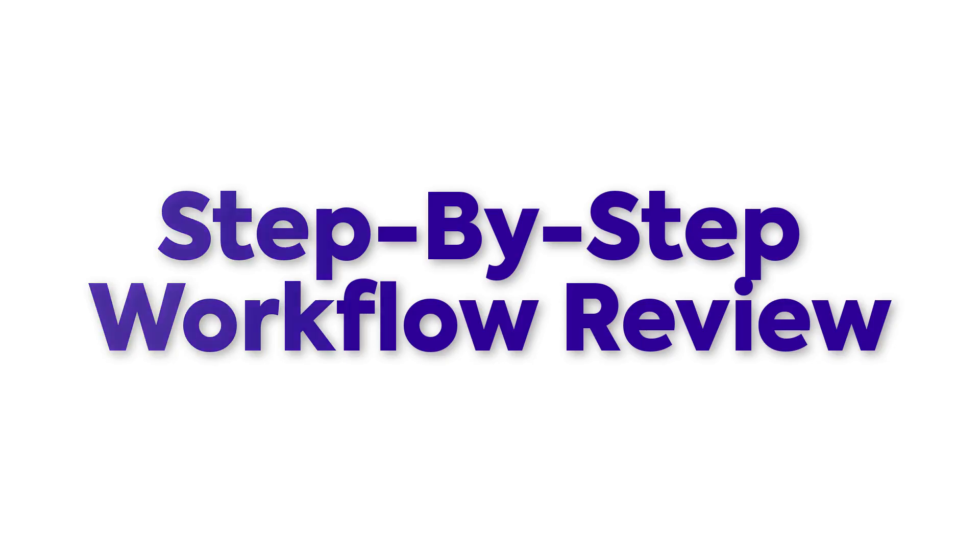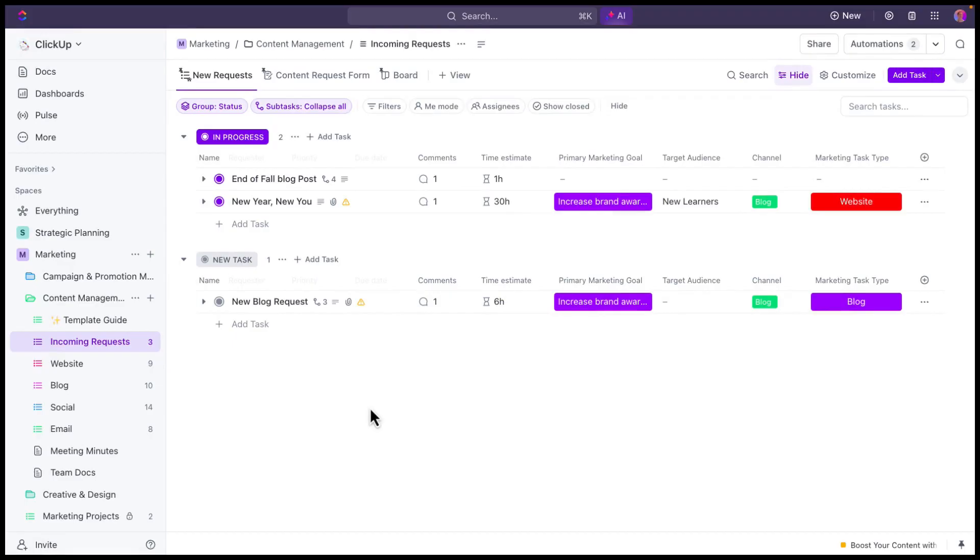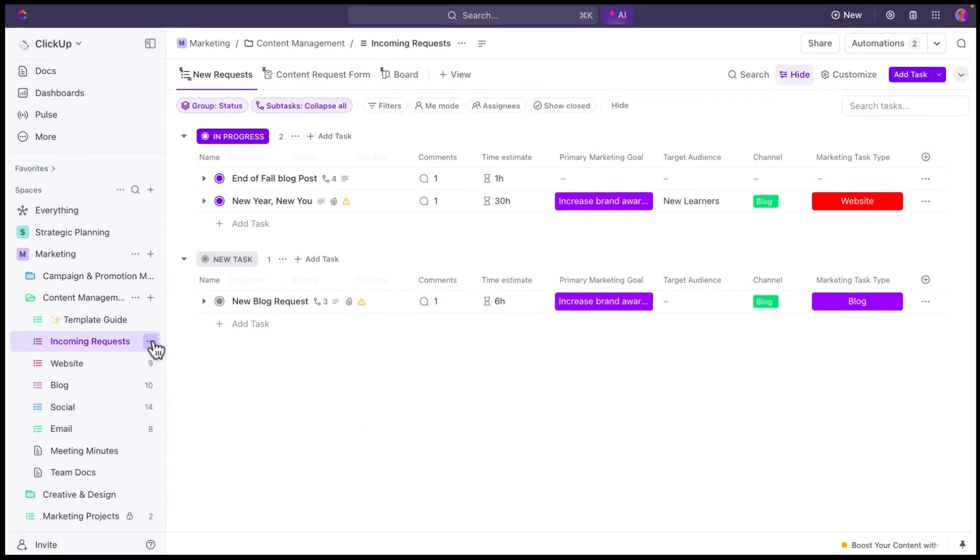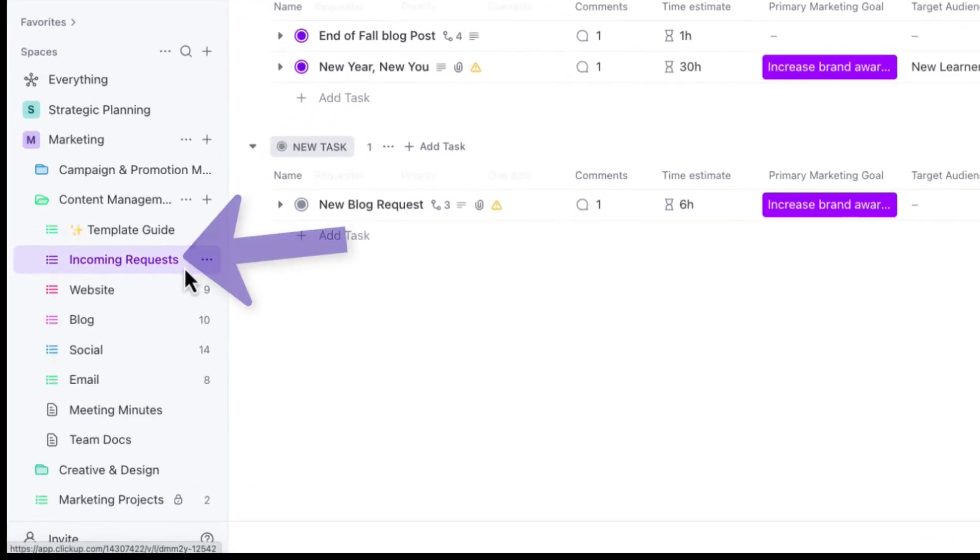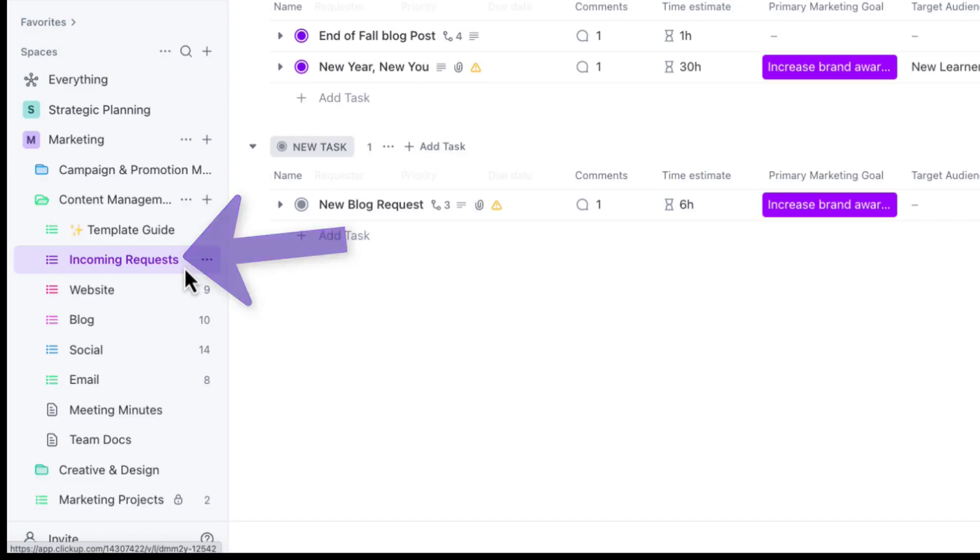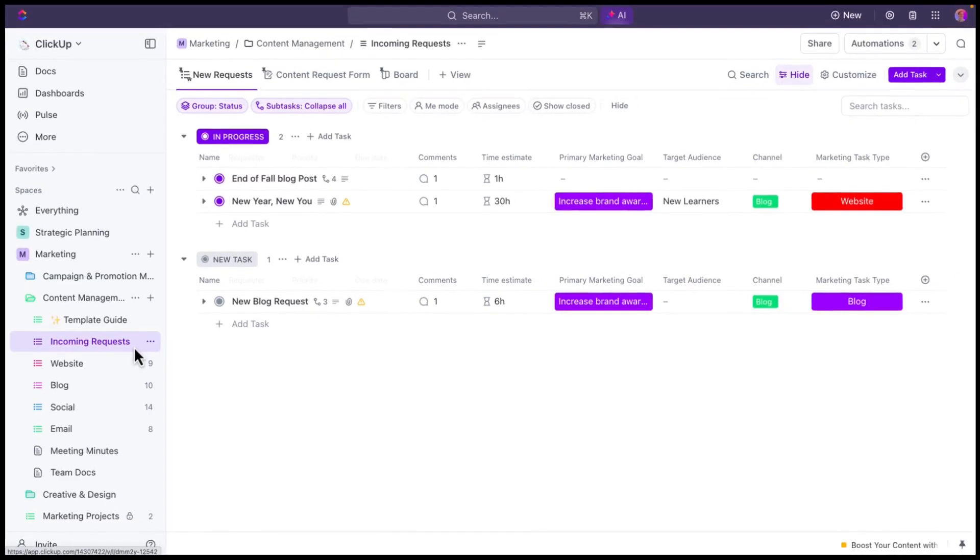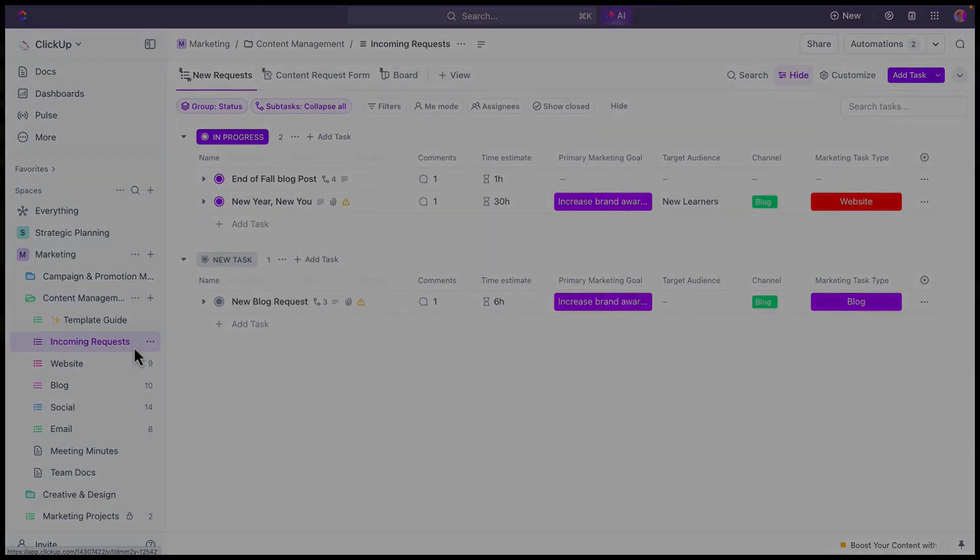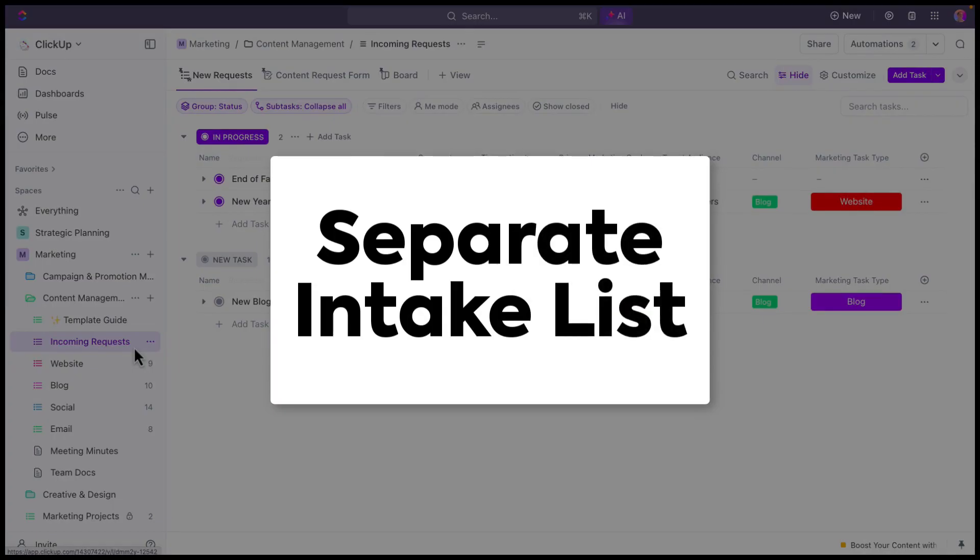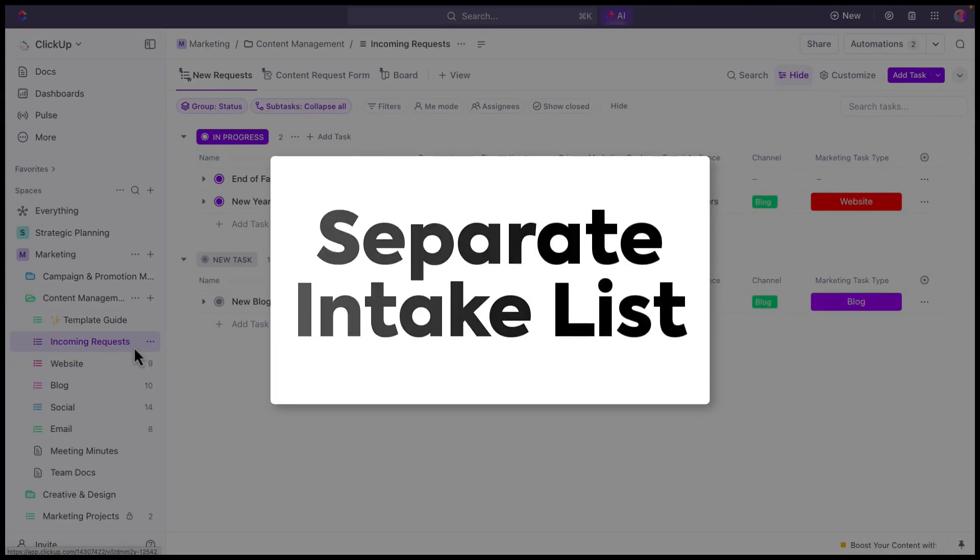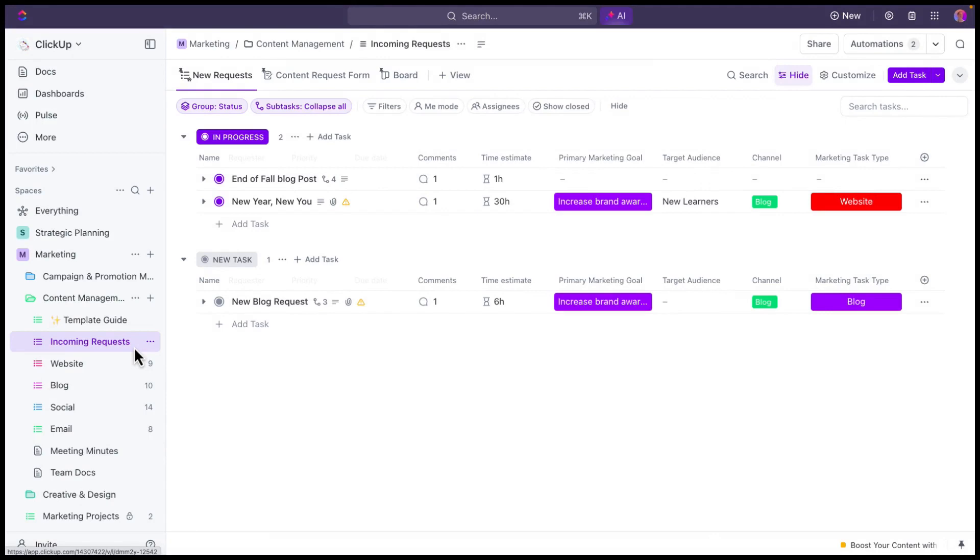Going back to my ClickUp workspace, you can see that we're starting in the incoming request list. This is going to be that list that you've set up that's separate from the work that's currently in flight, and you're using this for your intake process. So all of your new work is going to be landing in this incoming request list.